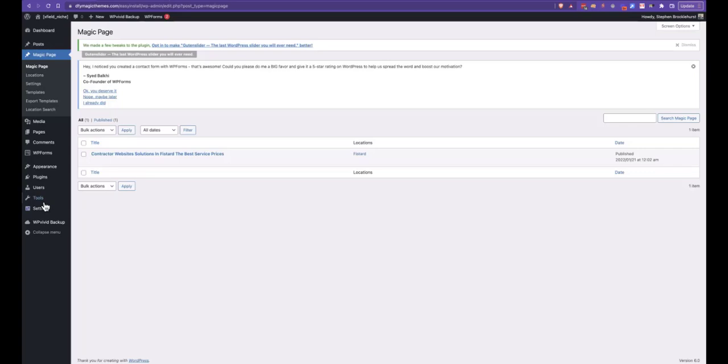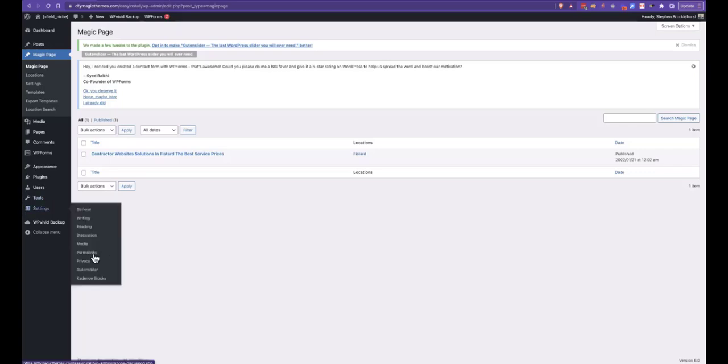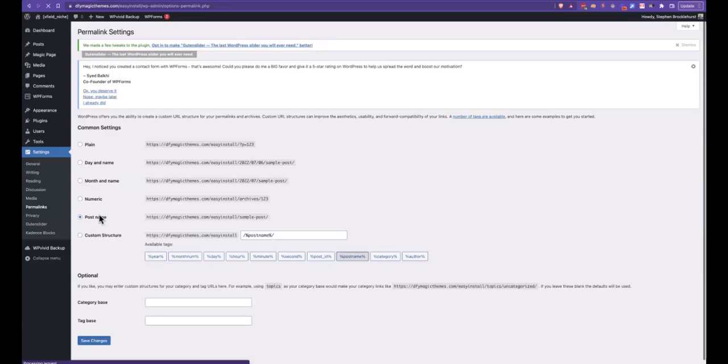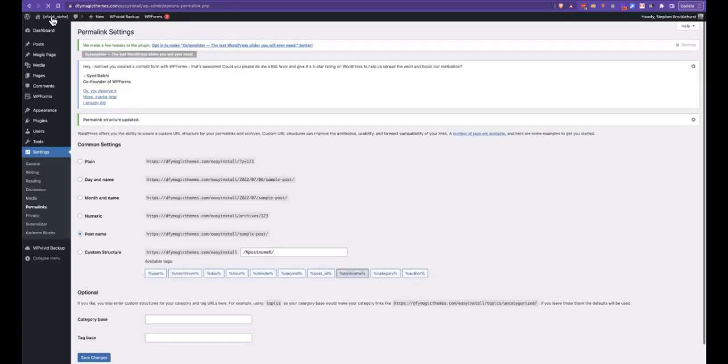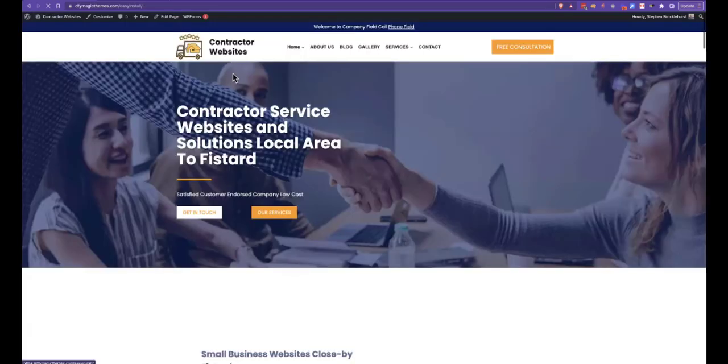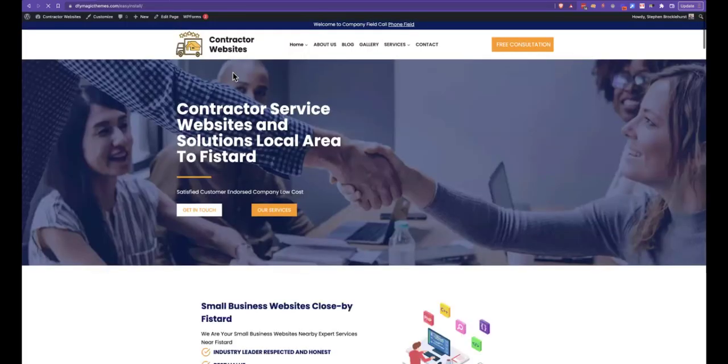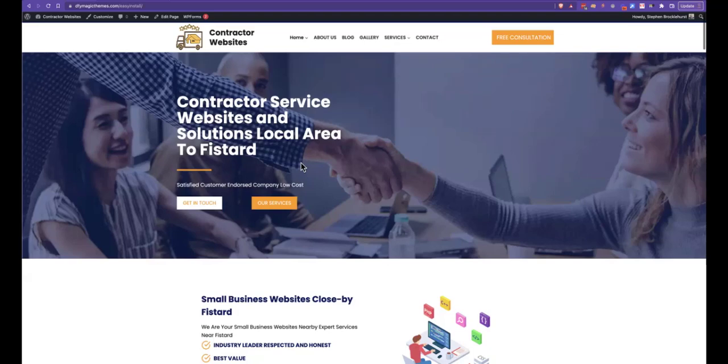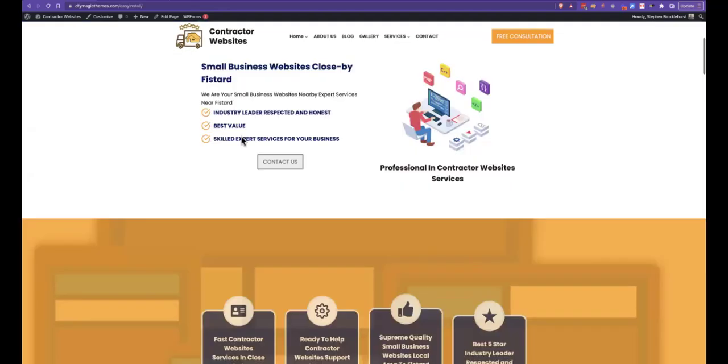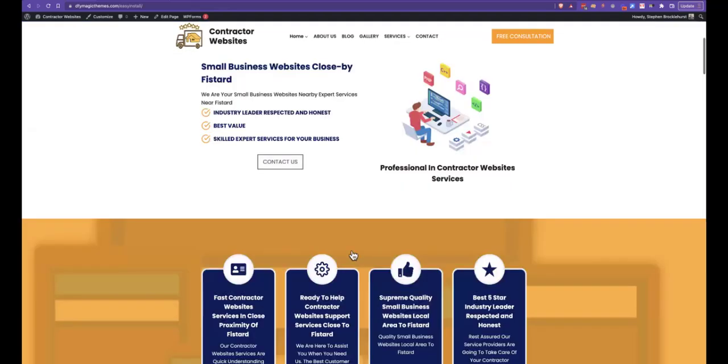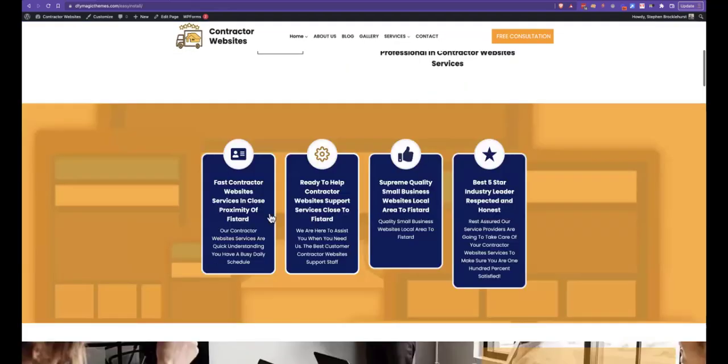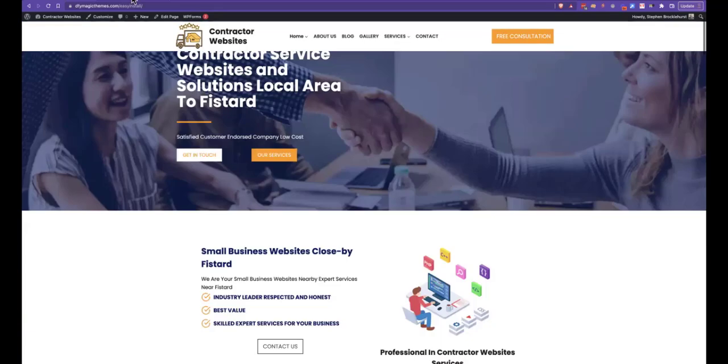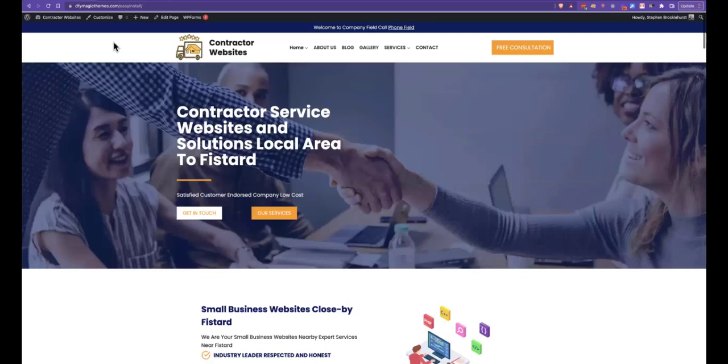Once you're back in your dashboard, it's showing the central location there, and I'm going to come into Settings and Permalinks and just make sure the Permalinks are set to Post Name, and we click Save Changes. Now we can go and visit the site. Now this doesn't have your company data in yet because you need our Magic Form. It has 'Contractor Services Websites and Solutions Local Area to Alistard,' and we're all in here with the location and the content.